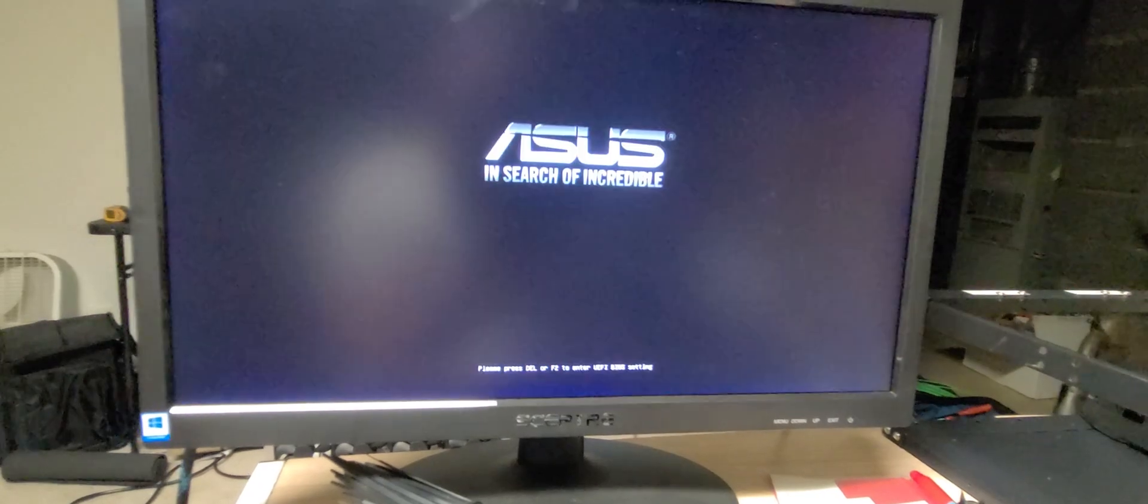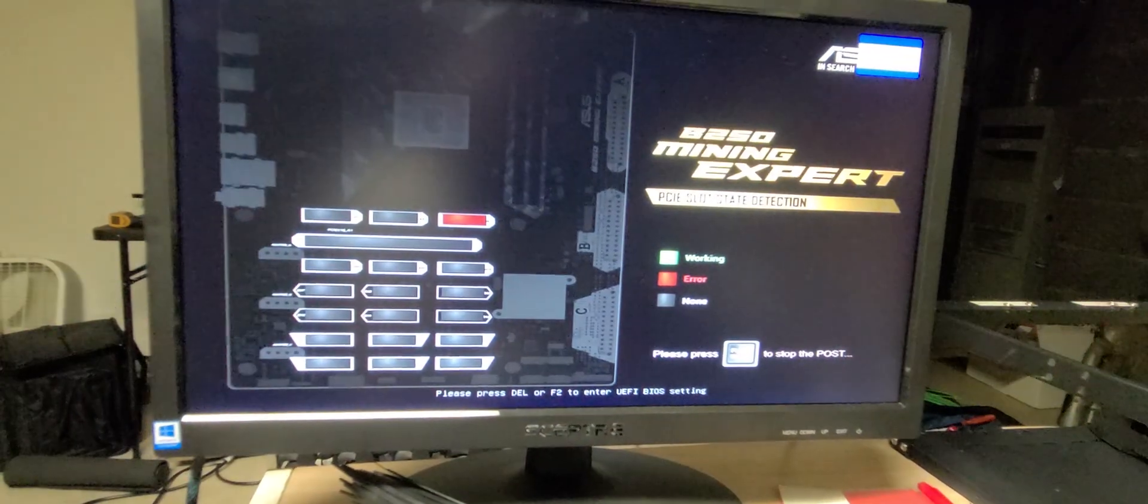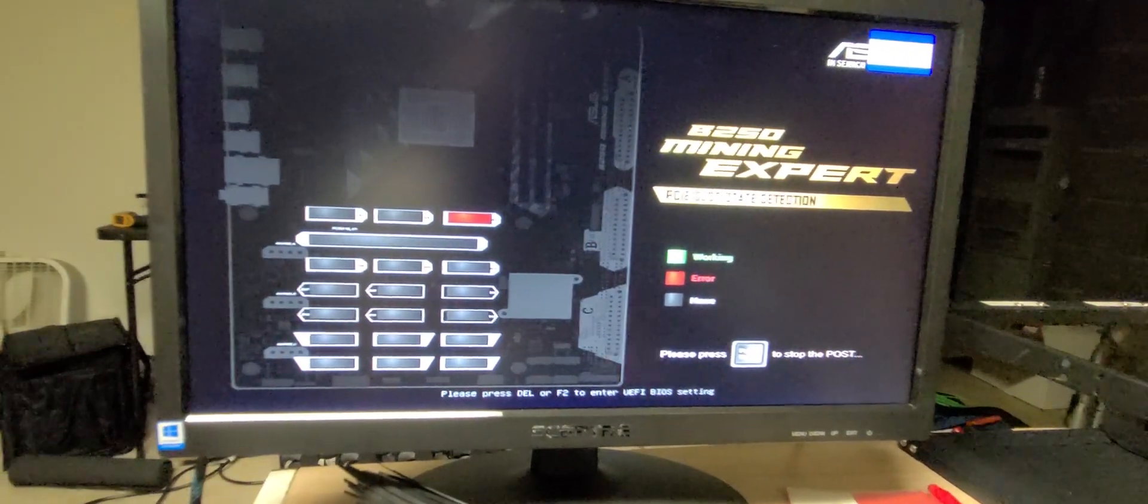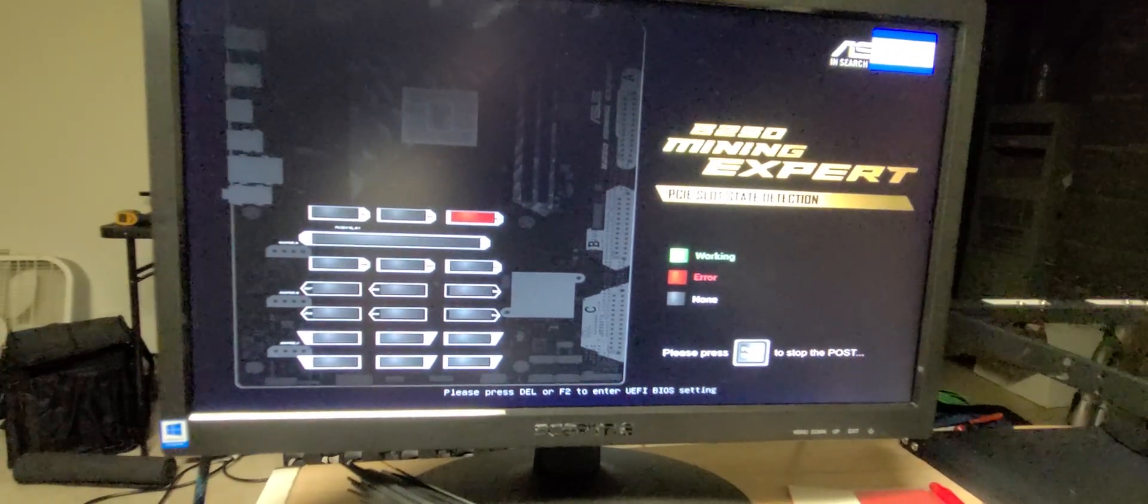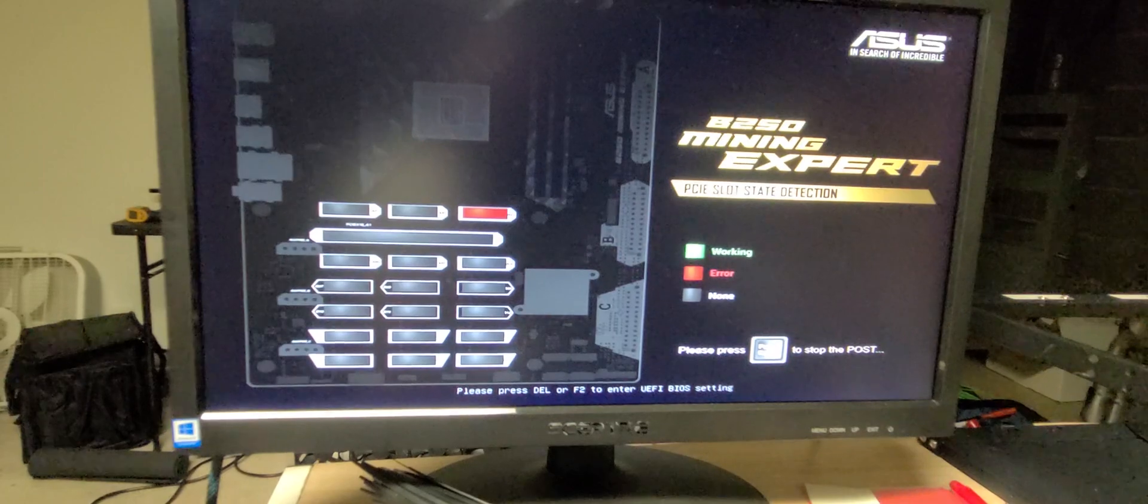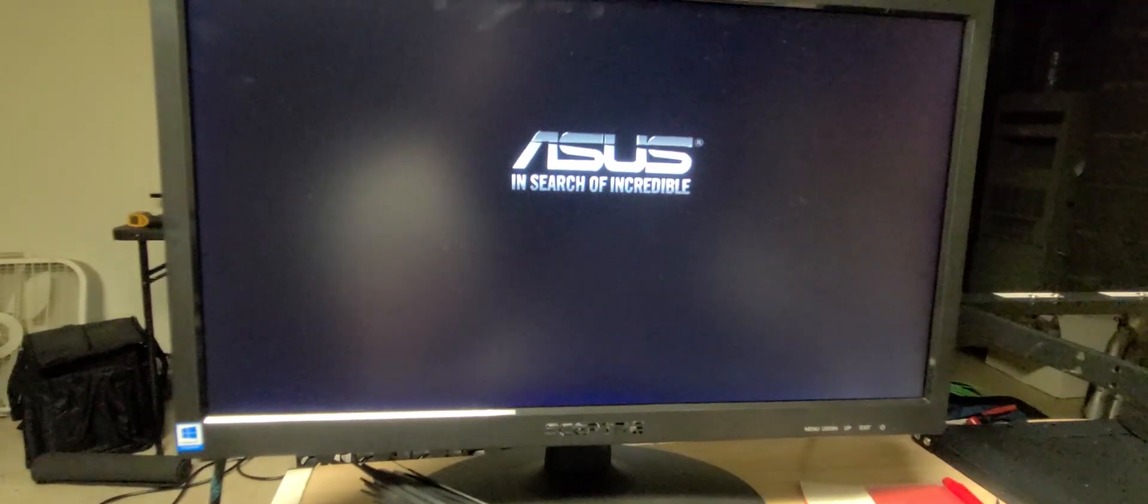All right, it should automatically restart. We're just going to see. Yep, we see our GPU now. It's coming up. It's posting. So I think we are all set.